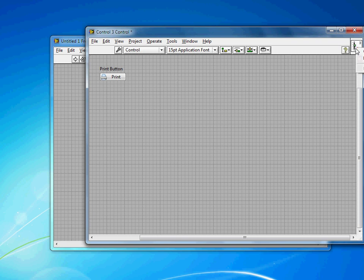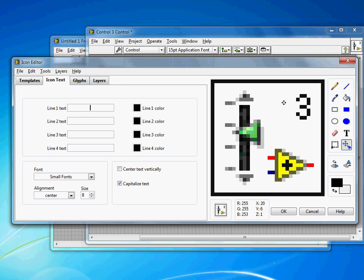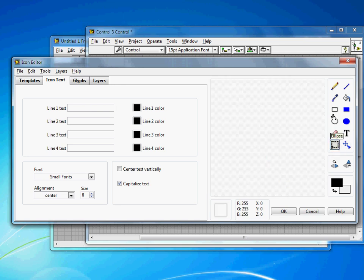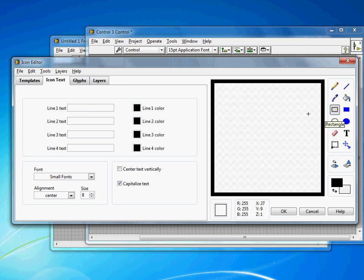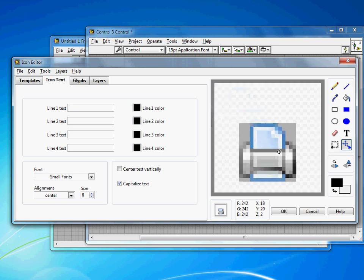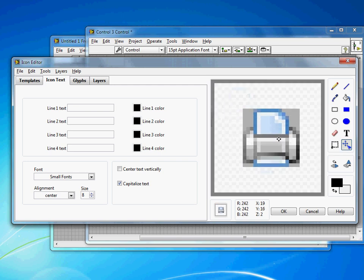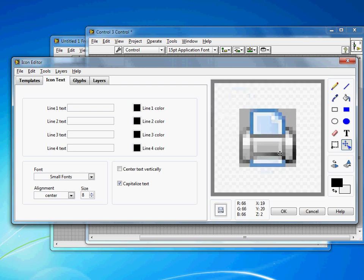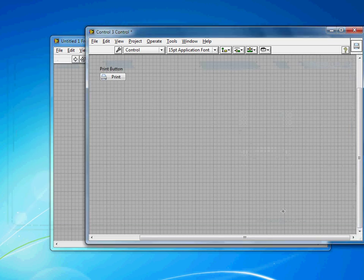I'm also going to go in and edit the icon here. And the reason I'm going to edit the icon is so that I can save this control and reuse it in future projects and not always have to recreate a Print button. This is a fairly standard button. I use it in a lot of projects.